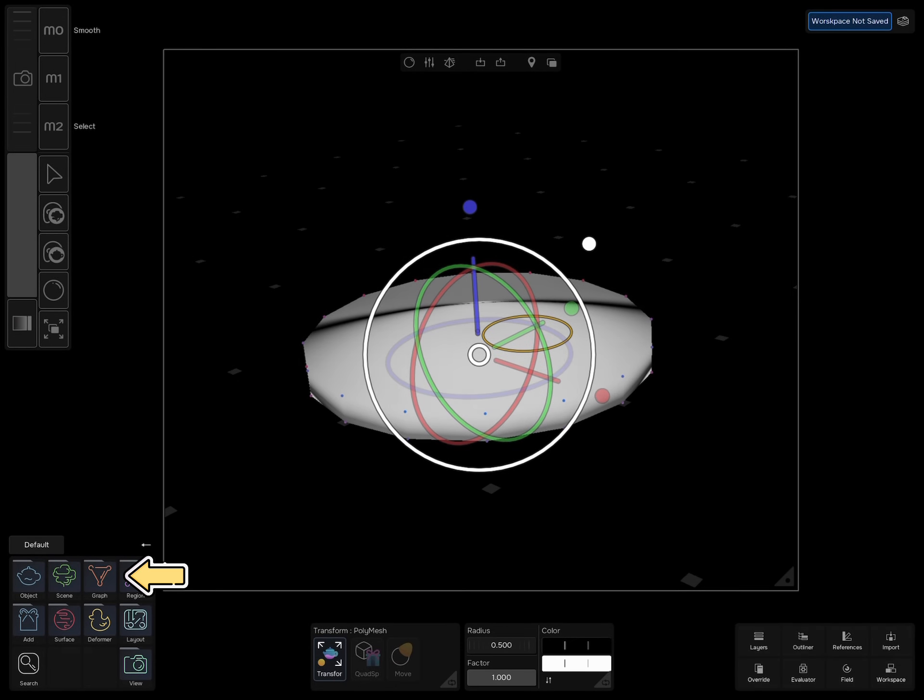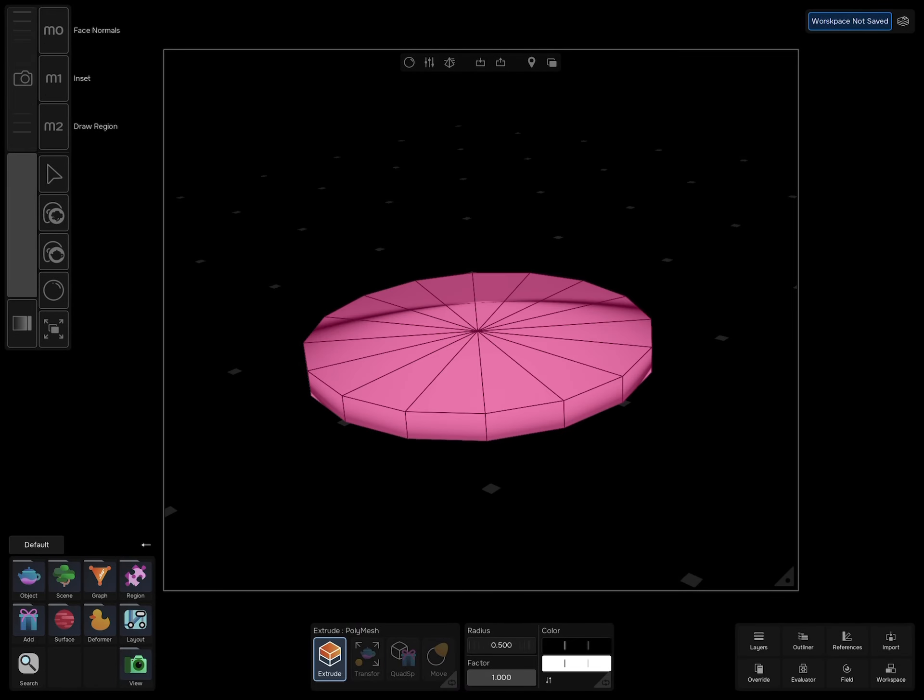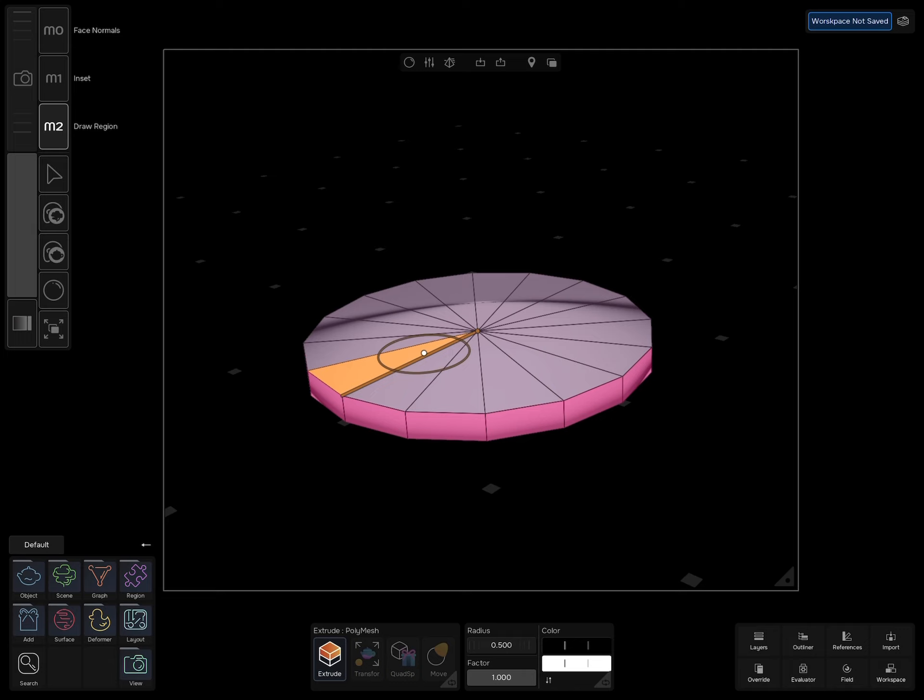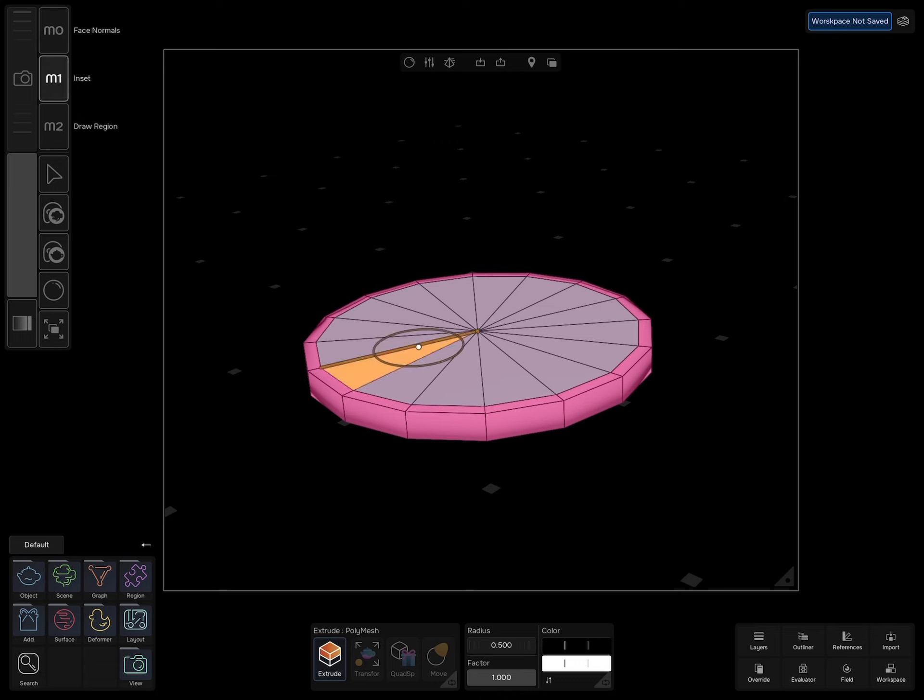Select graph, extrude, pull draw region and select all the top faces. Hold and set and drag your pencil to the right. Now to extrude to the inside, simply drag your pencil to the left.